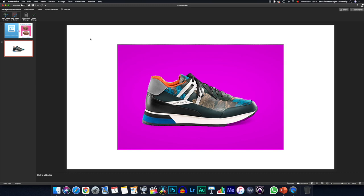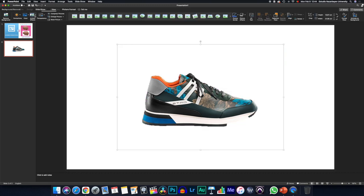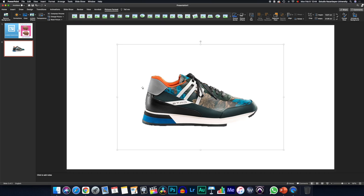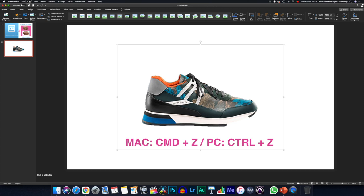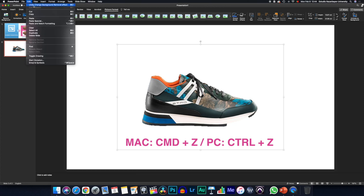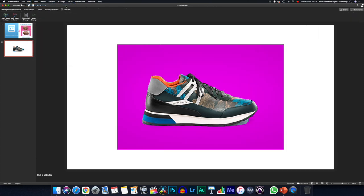Once that's done, we just press keep changes and we will have our background removed. As you see, there is a small issue on the shoe. So we can actually do command Z or edit undo in order to go a step back and decide if we want to make slight changes to it.